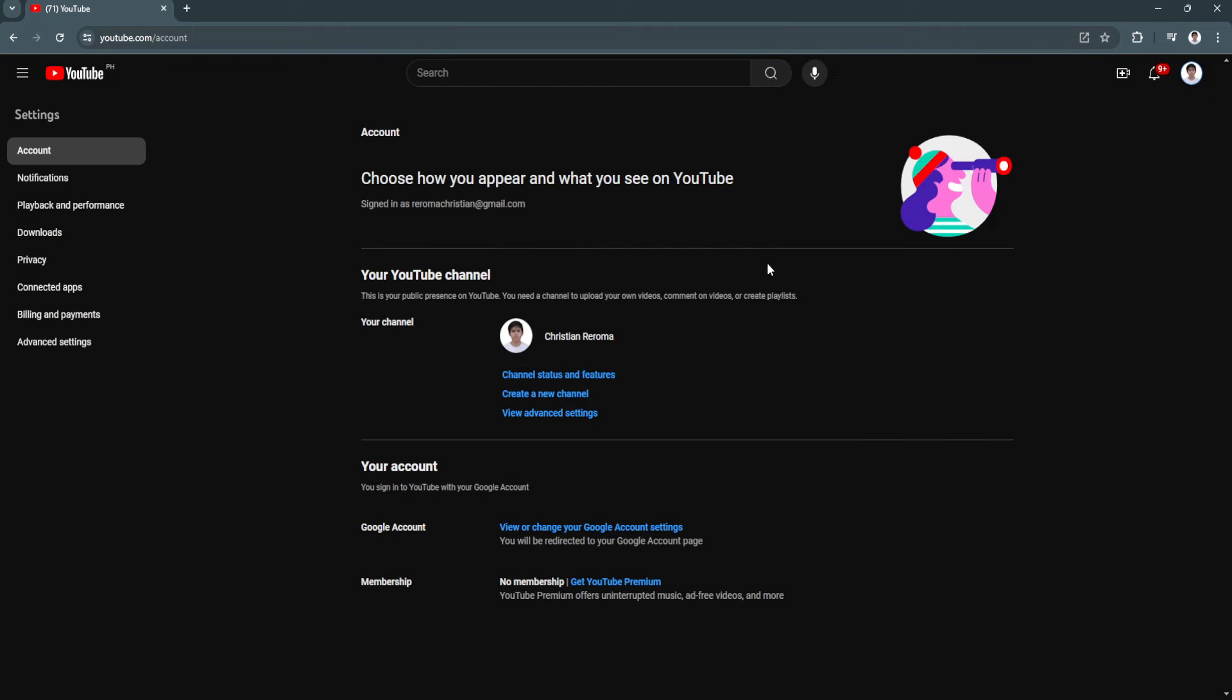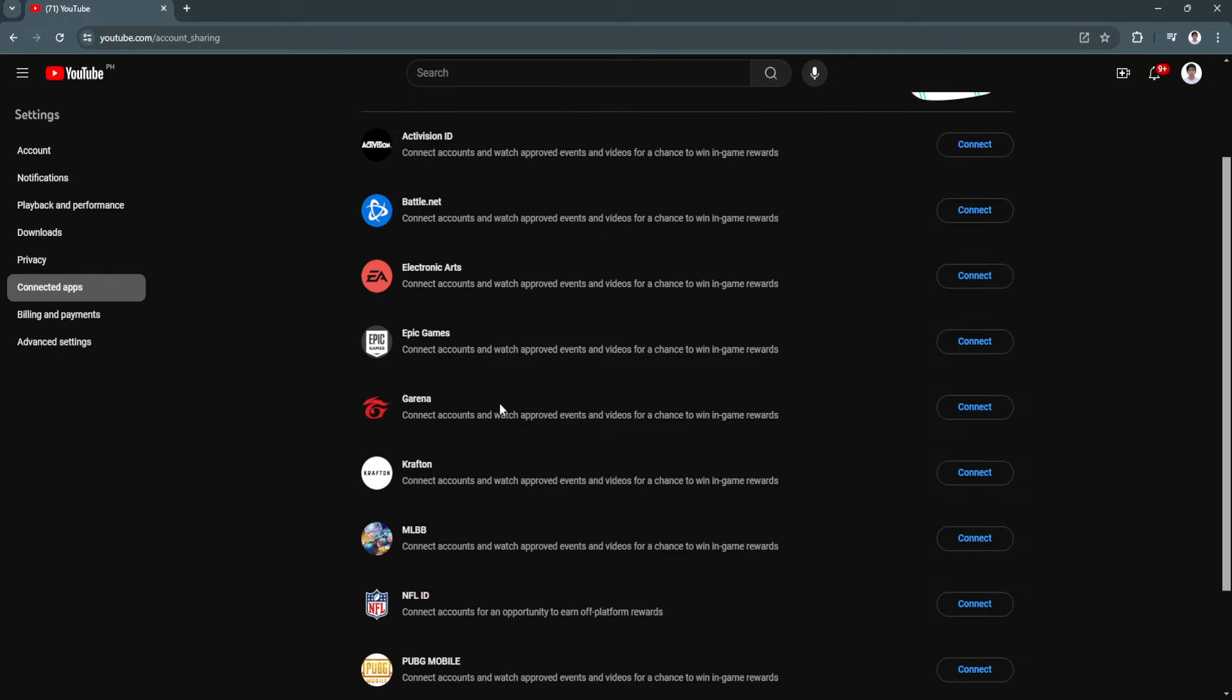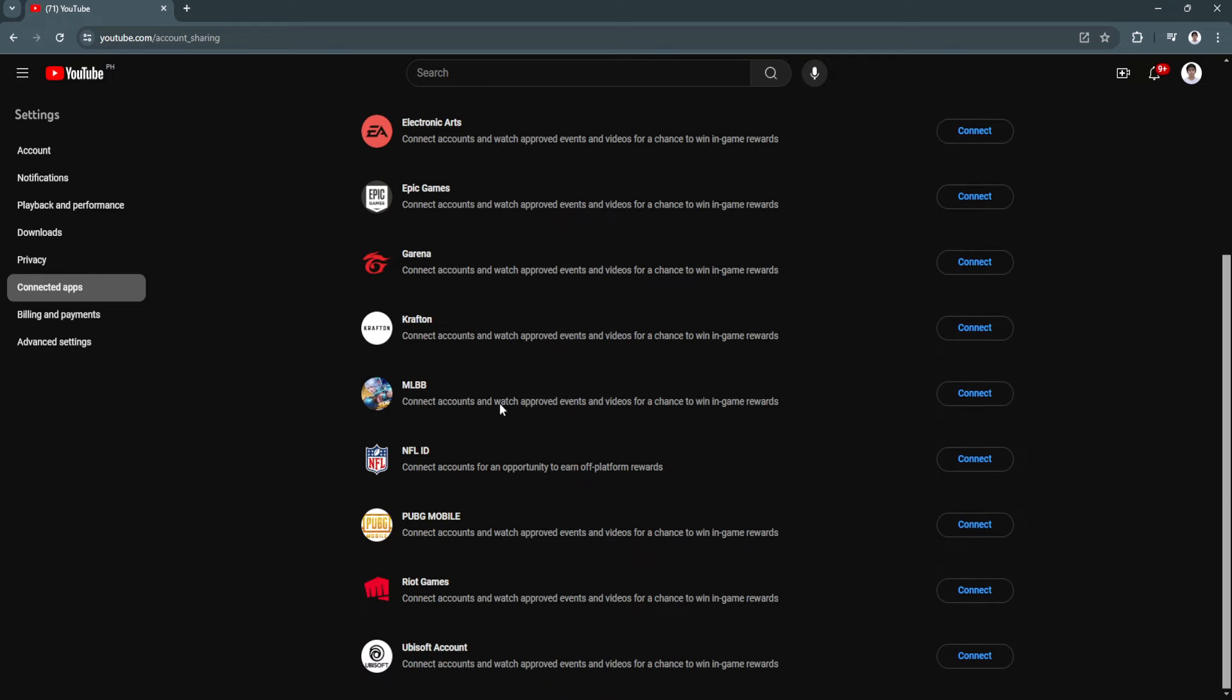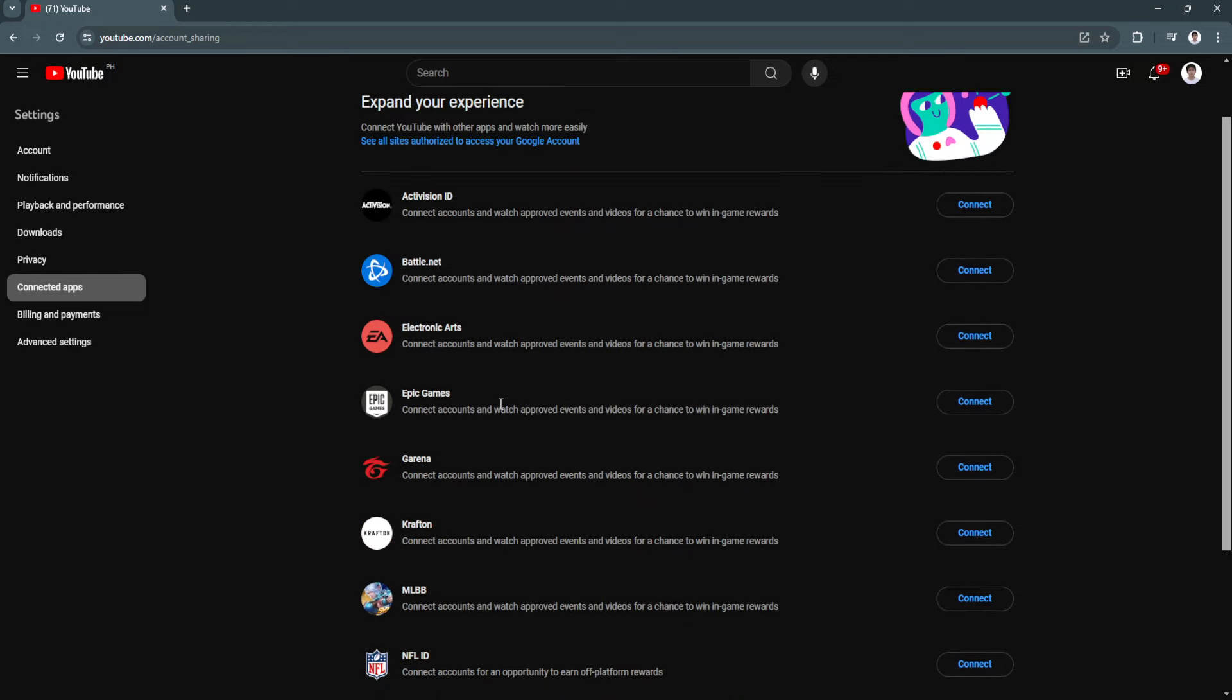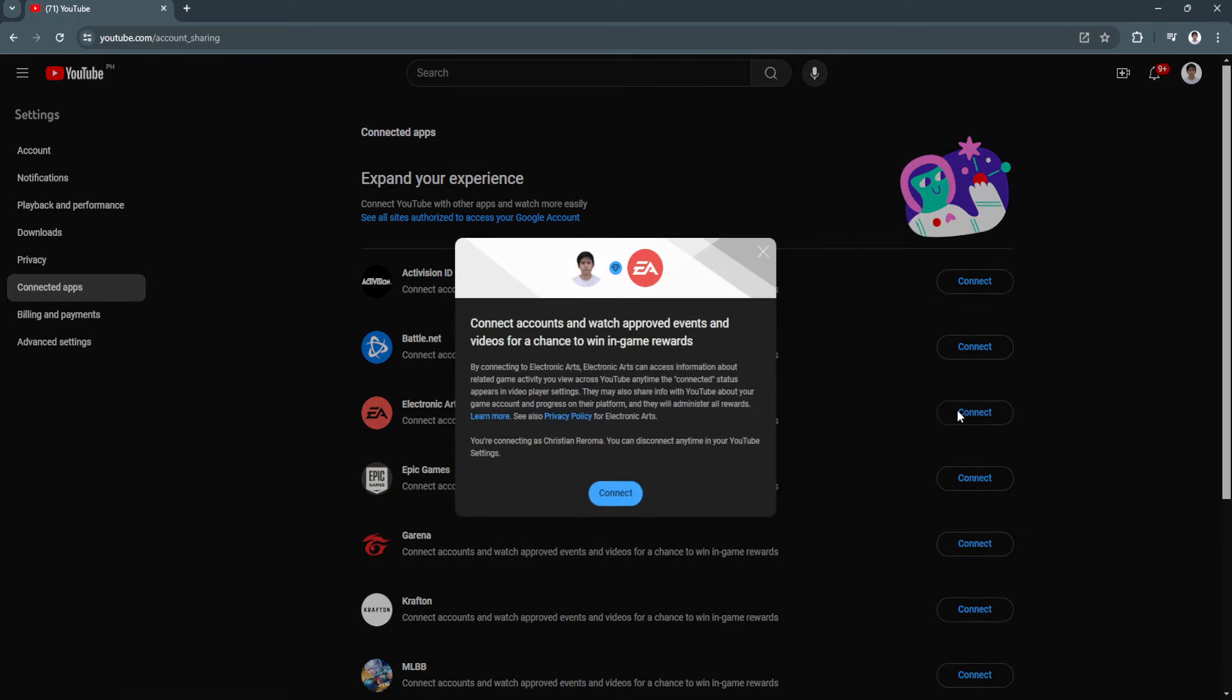And from here in your settings, you'll see a section right here which is the connected apps. And as you can see, you can connect a bunch of different platforms for YouTube. Now simply select electronic arts and click on connect.